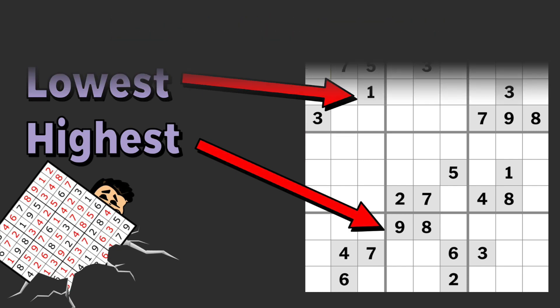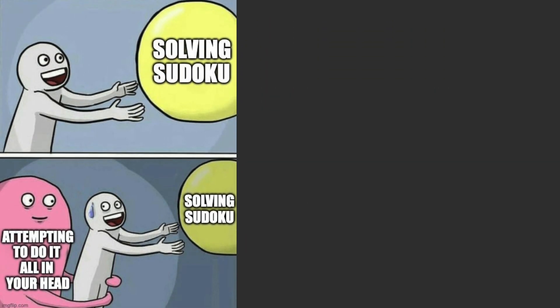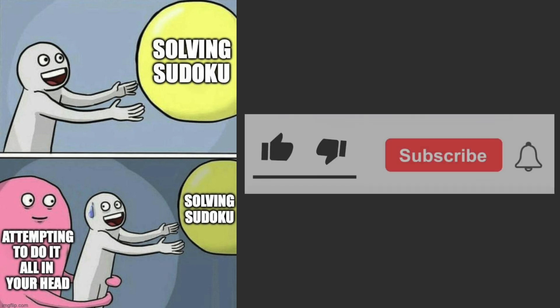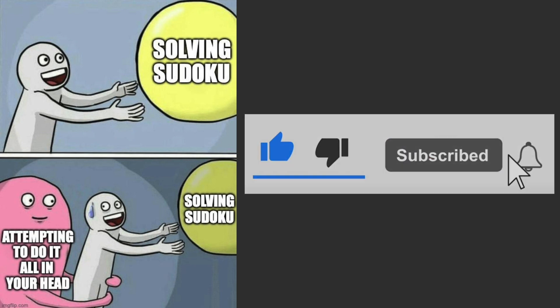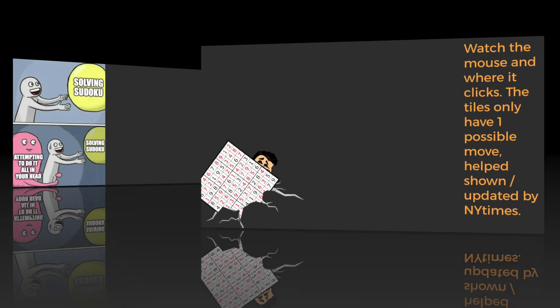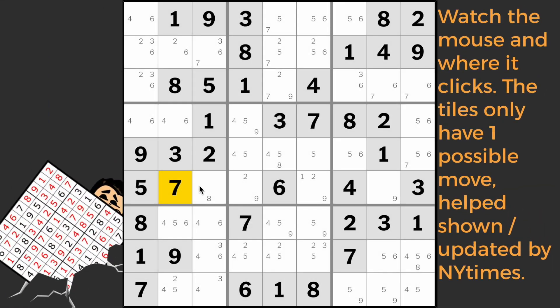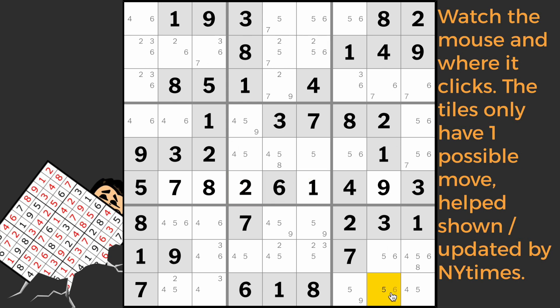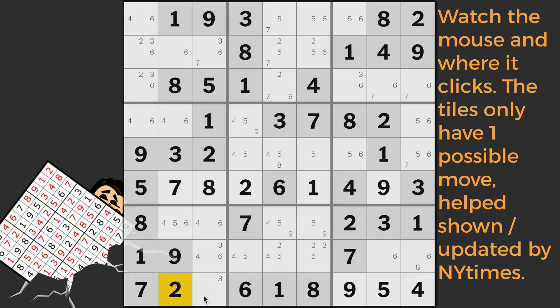I think the main challenge of Sudoku comes from trying to manage 81 different numbers all at once. And if you try to do it all in your head, it's going to short circuit, causing for you to like and subscribe. There are strategies that some like to do where you write little subscripts in the squares of all the possible moves. However, if my math teacher couldn't get me to show work, what makes the New York Times think they're going to be any different.